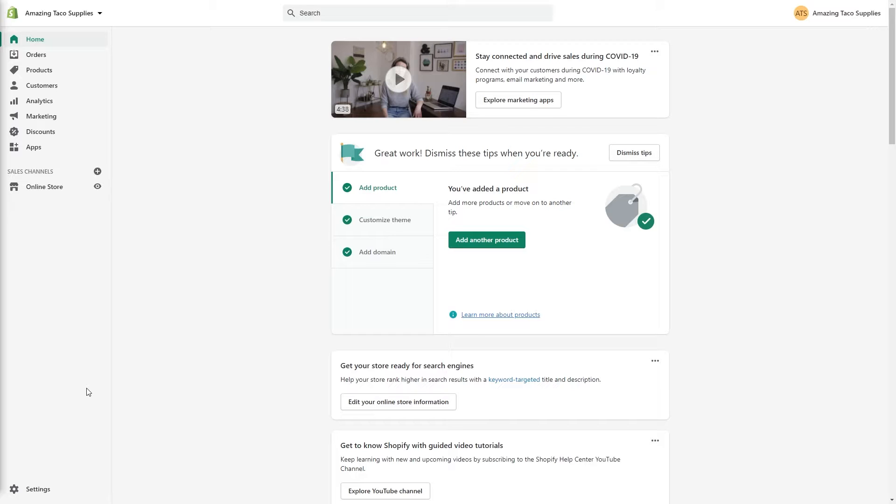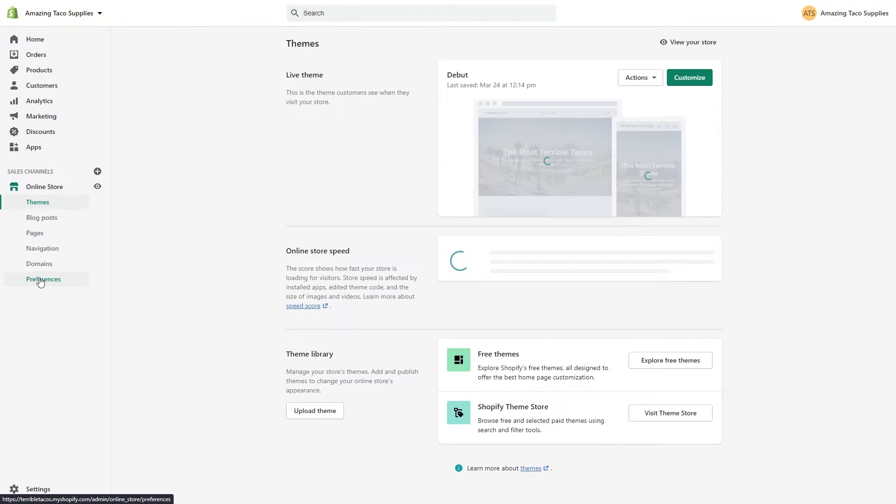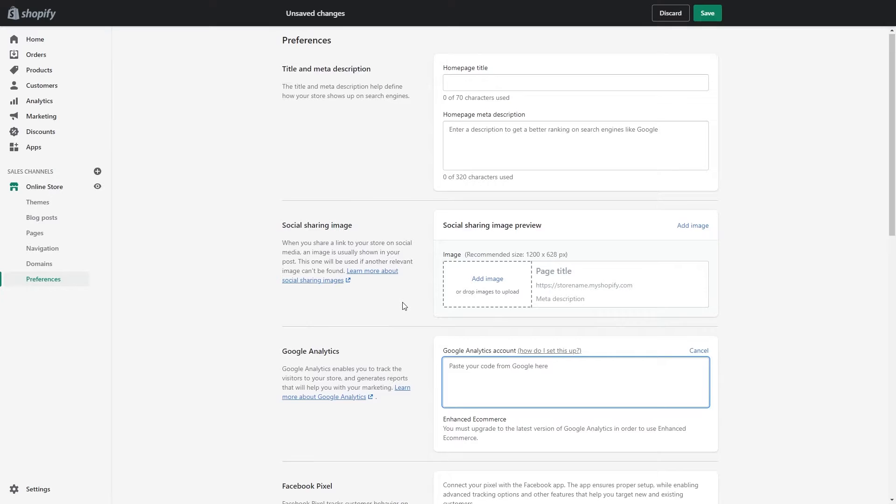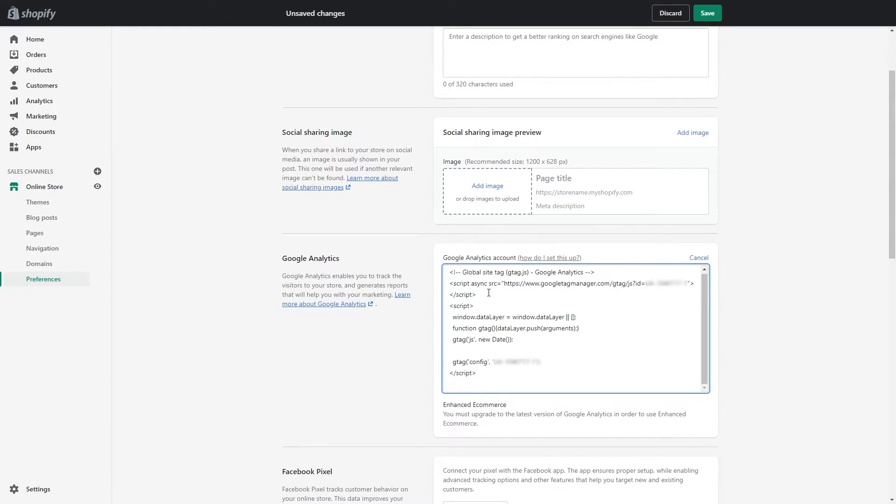First login to your Shopify store, click on online store, then preferences, scroll down to Google Analytics and paste in your code.